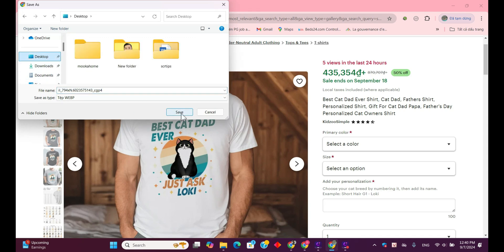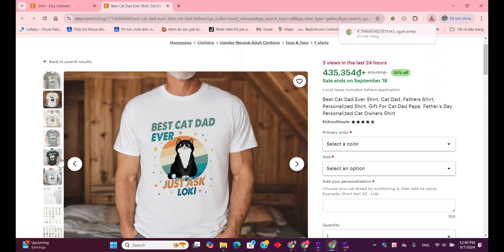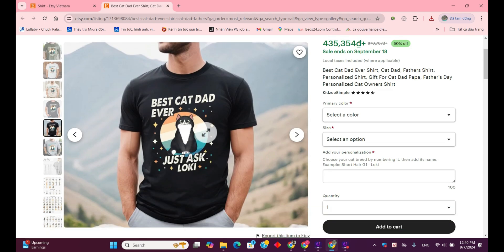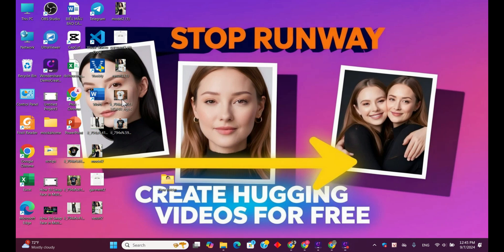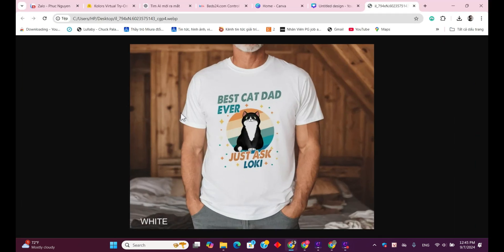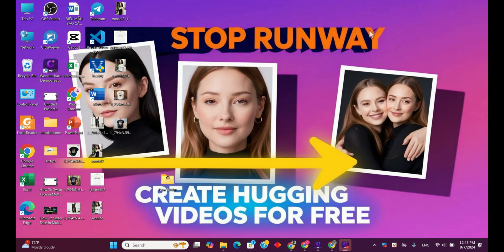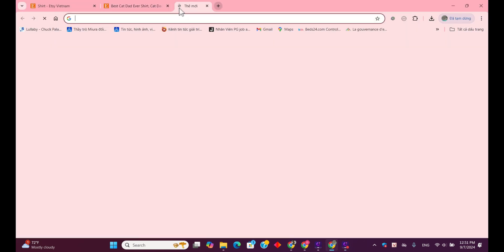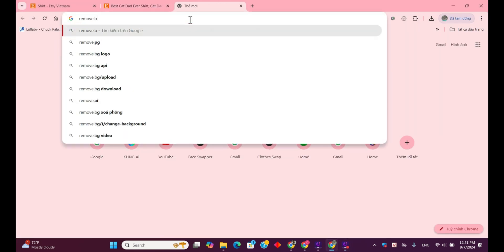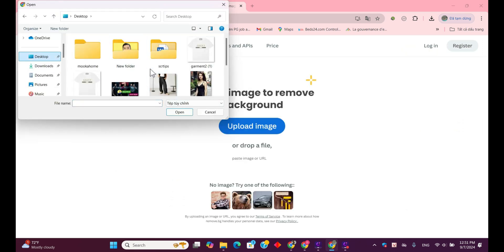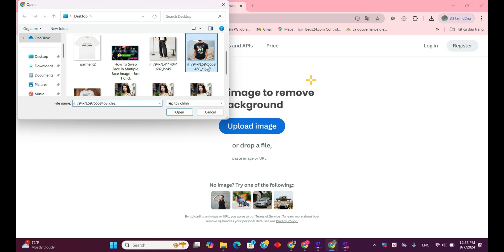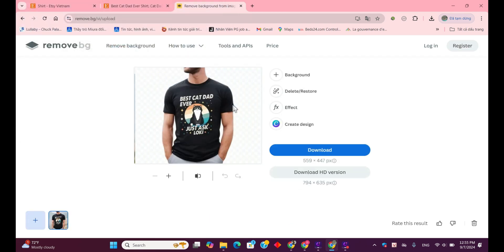Just right-click on the image and select Save As. That's it. Do the same with the black shirt. The next step is to remove the background from the two images we just downloaded. To remove the background, let's head over to Remove.bg. Before you upload the images, make sure to convert them to either JPG or PNG format. Once you've uploaded the images, the tool will automatically remove the background with precision.